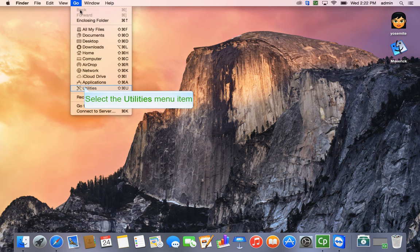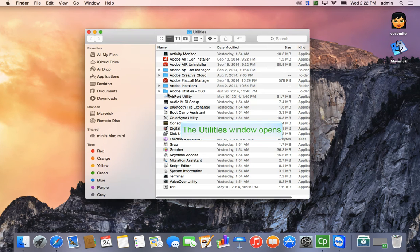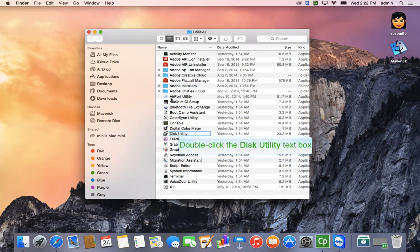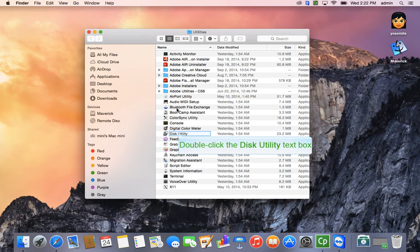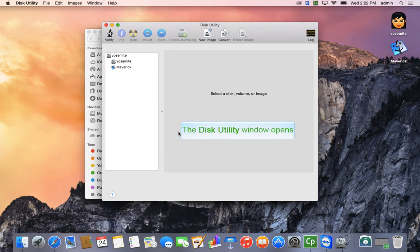Simply go to your Go menu, go to Utilities, and look for an application called Disk Utility.